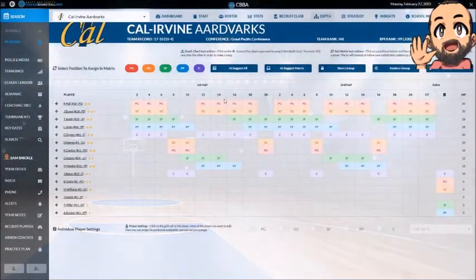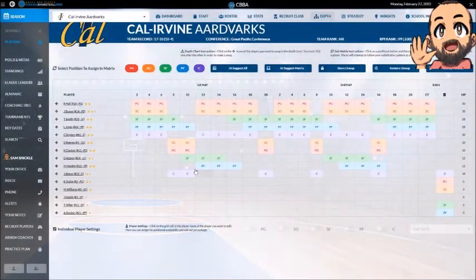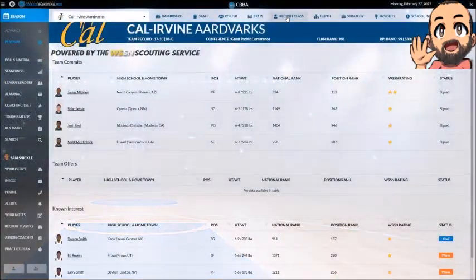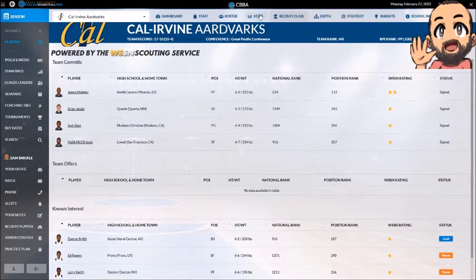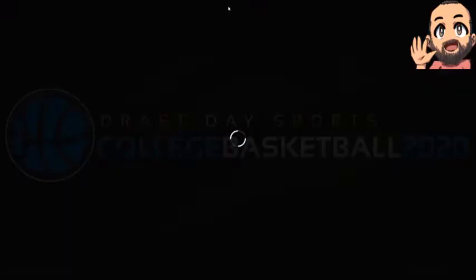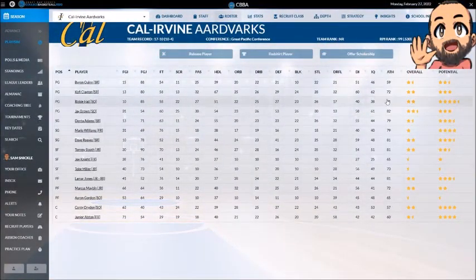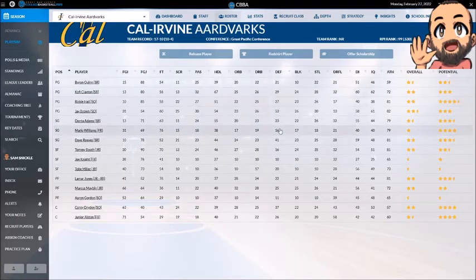Depth chart is the depth chart and how you want to set up how guys get subbed in, what roles they play, that kind of stuff. Recruiting class is the incoming recruiting class that you've got coming in for the next season. Stats shows all the stats. Roster shows your current roster with their current skill level and their potential skill level.